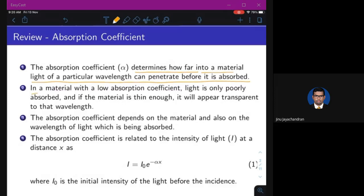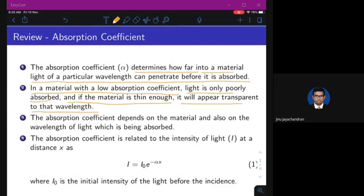In a material with a low absorption coefficient, light is only poorly absorbed, and if the material is thin enough, it will appear transparent to that wavelength. If alpha is small, absorption is less; if alpha is large, absorption is more. The absorption coefficient has units of inverse centimeter or inverse meter, representing how much absorption occurs per unit distance.